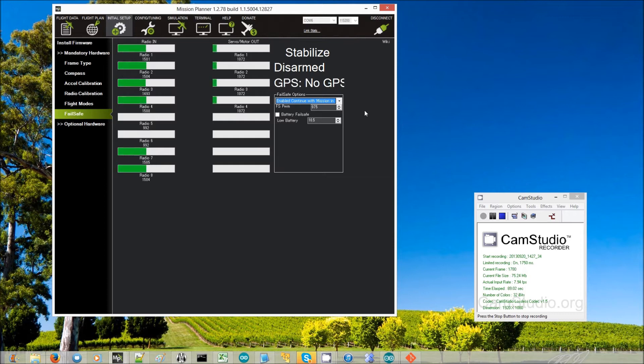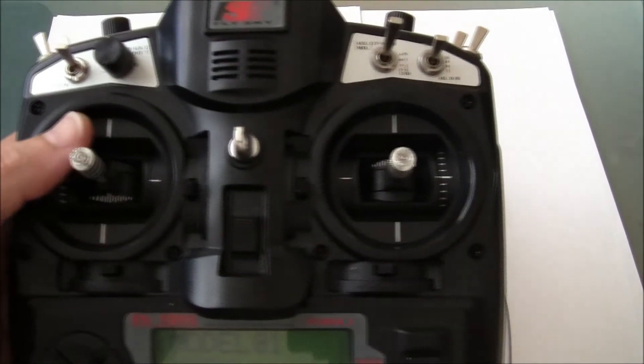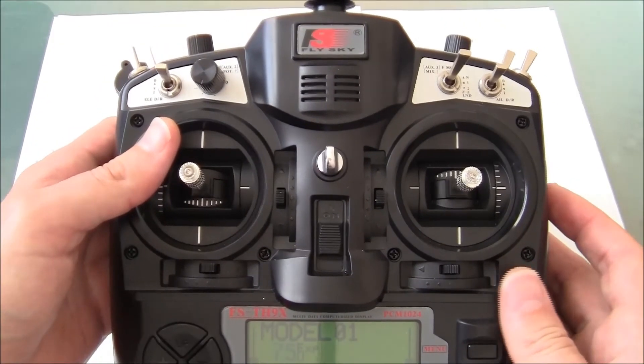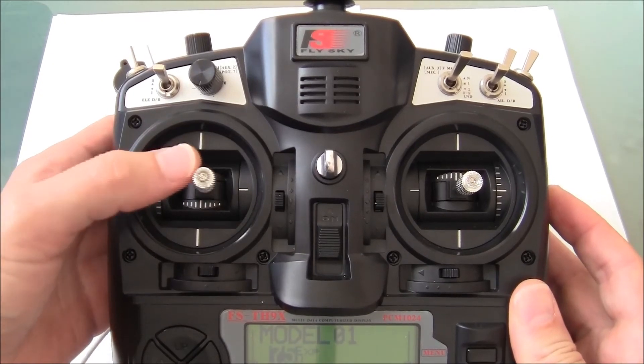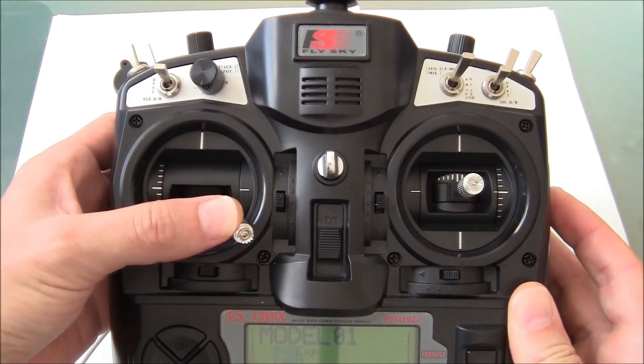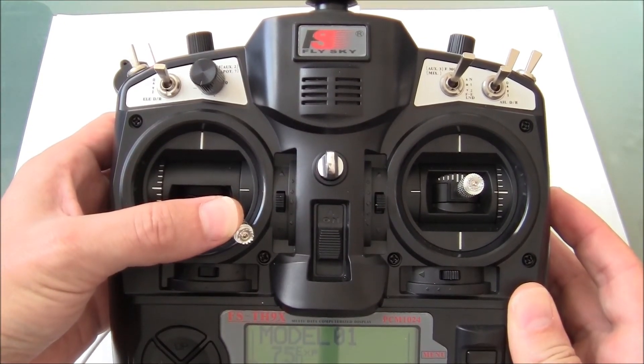Then we will arm the copter. So this is a mode two, so throttle and yaw are on the left, so I'll just hold that.